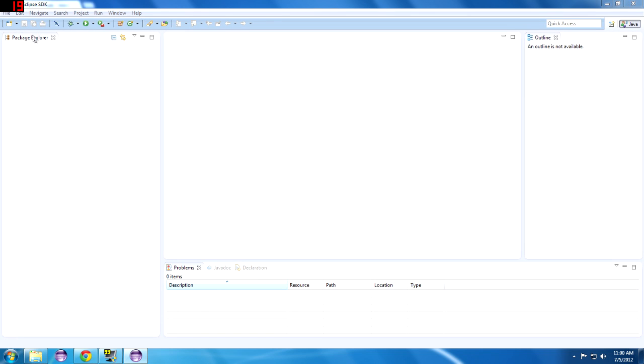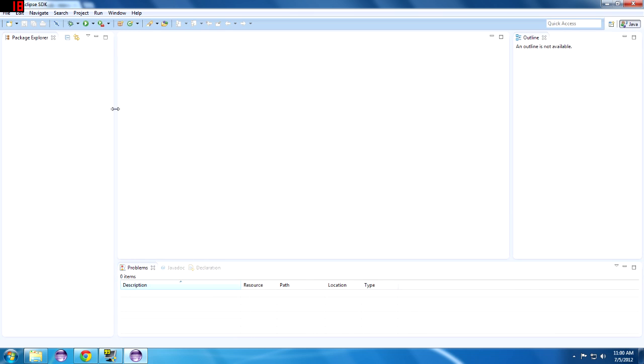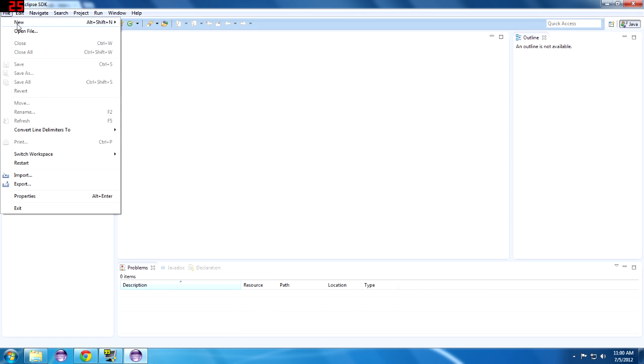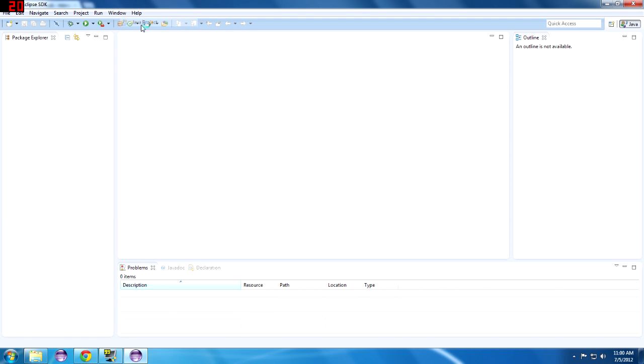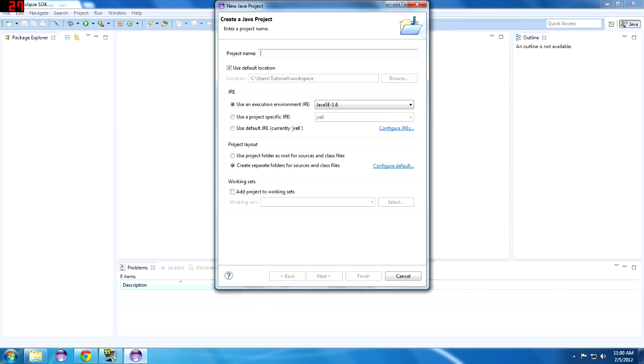Close out this welcome screen and let's go... This is our package explorer. What does our package explorer do? It's basically an area for us to keep all of our projects, our packages, anything together in one area. So let's do File, New, Java Project. And what do we want to call it? Tutorial1. Alright.